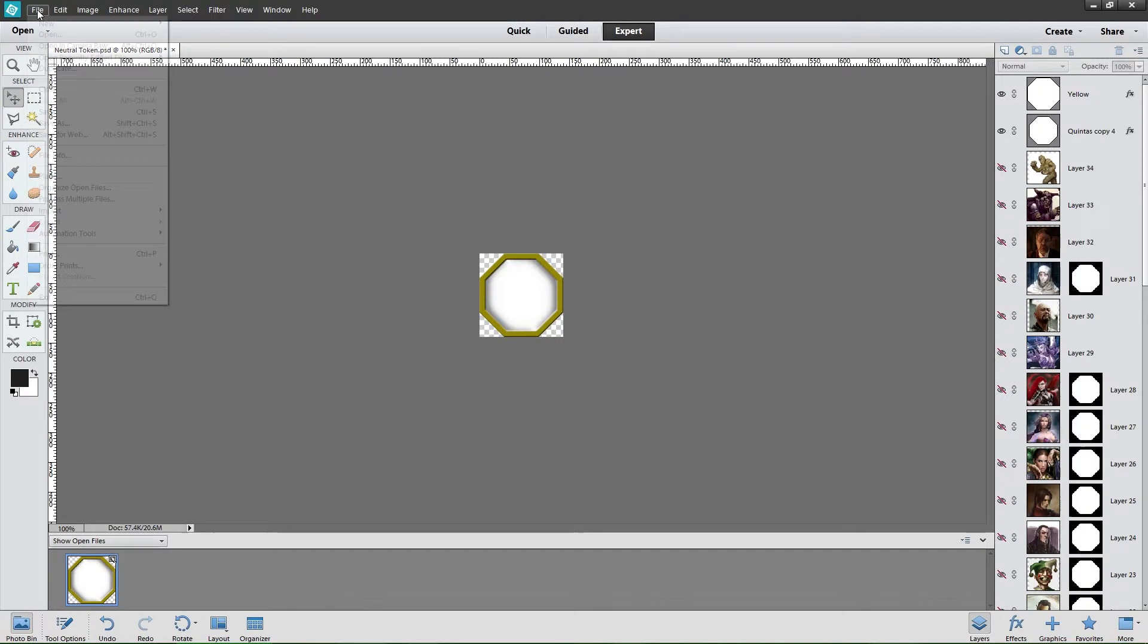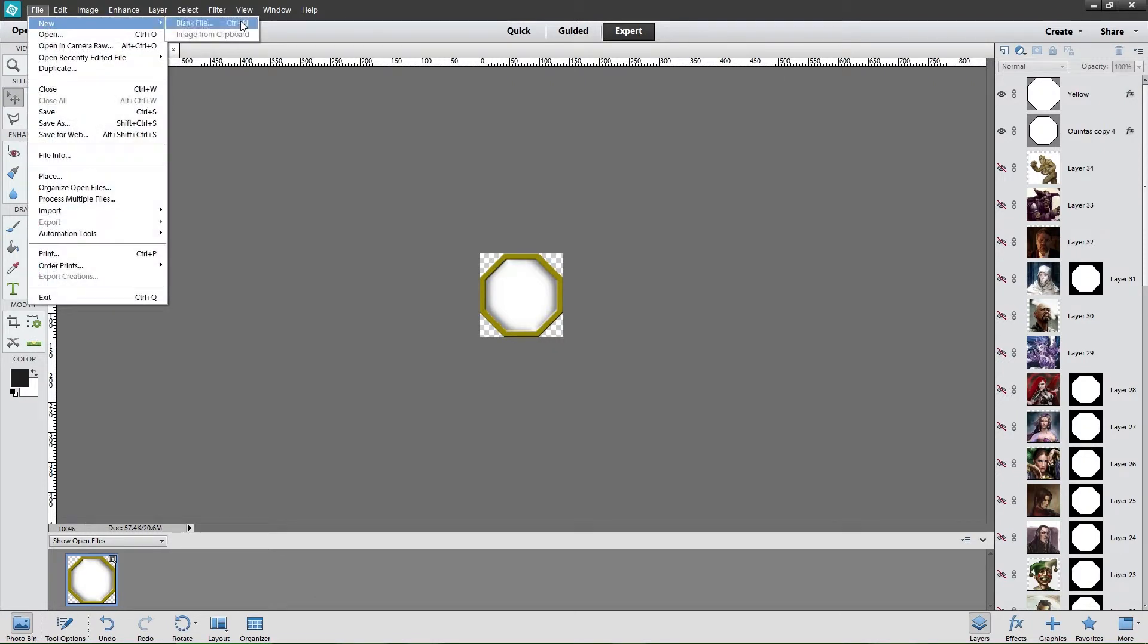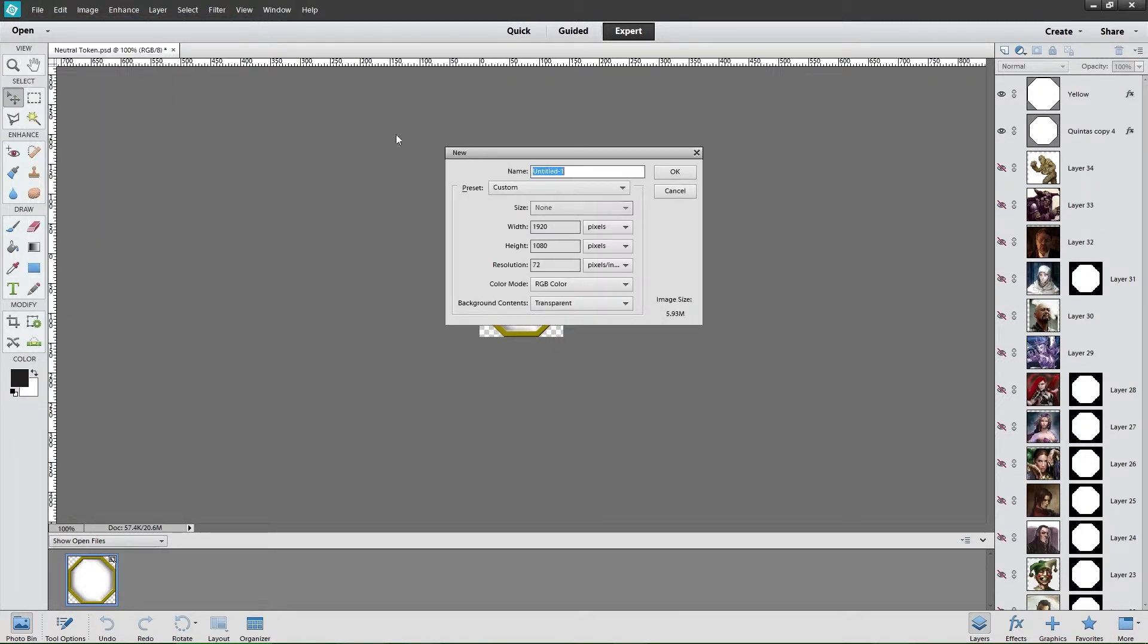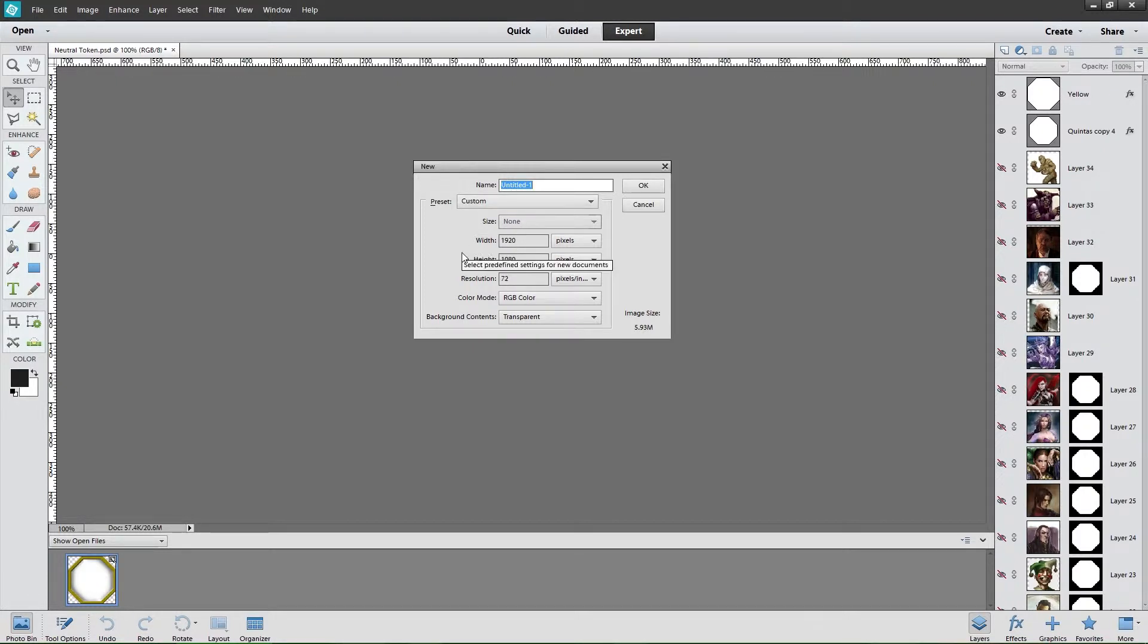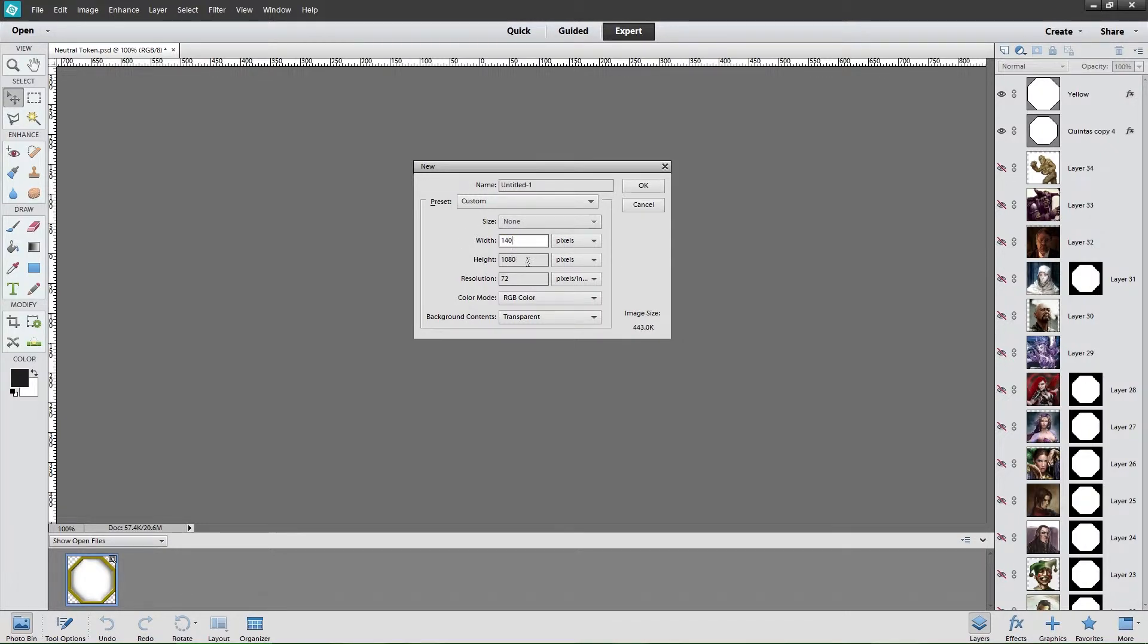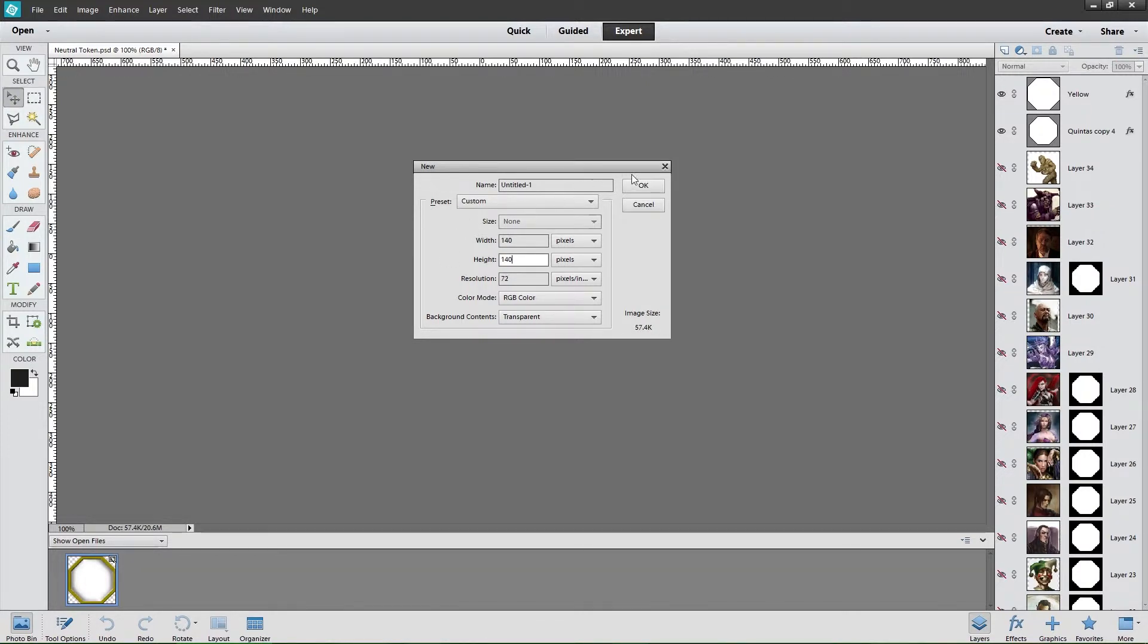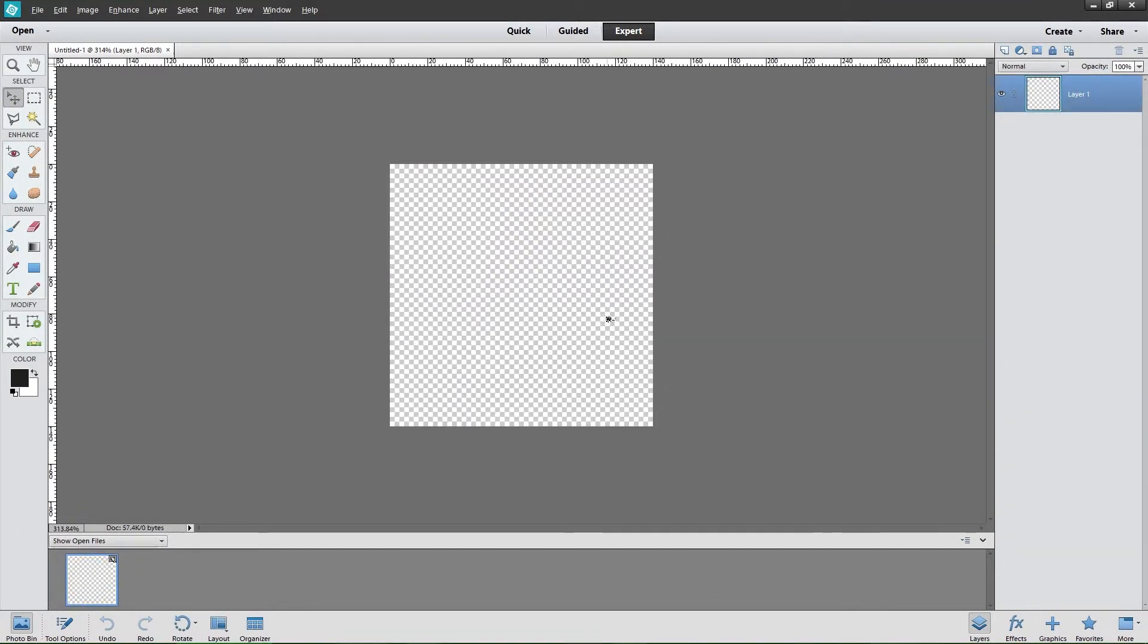Let's go ahead and start with a new file. Each square in Roll20 is 70 pixels by 70 pixels, and they recommend that you create all of your assets at double resolution. So if you're making a token for a medium creature, which would be one square, you should create a file which is 140 by 140 pixels.